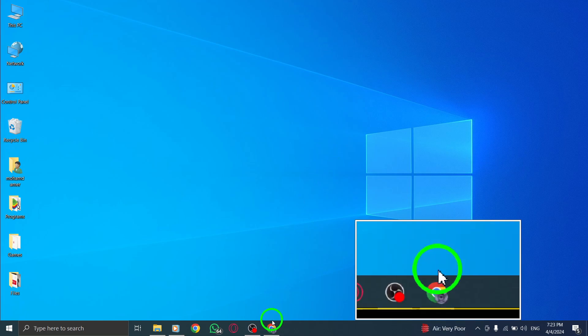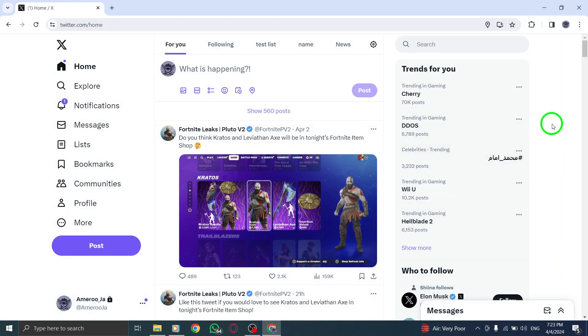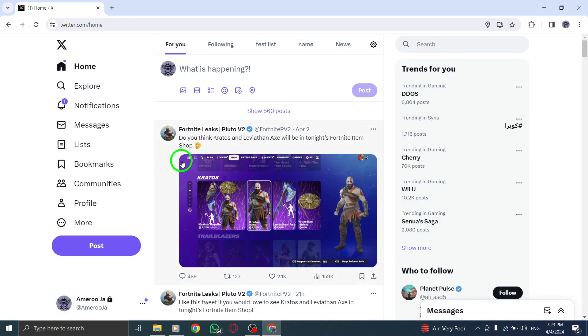To begin, open Twitter and navigate to the profile of the specific account you wish to remove from a list.